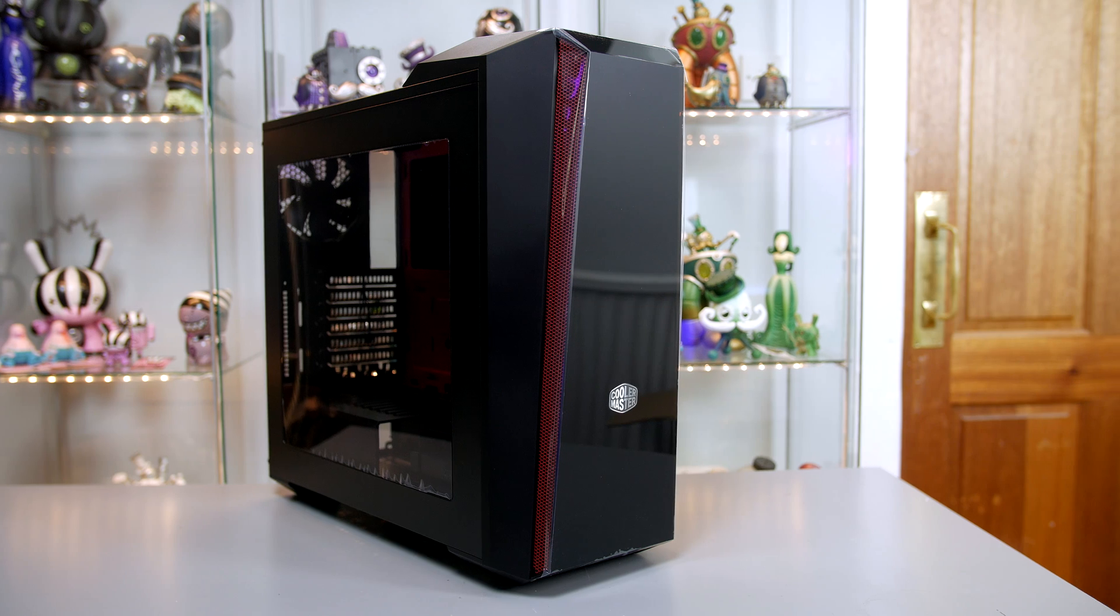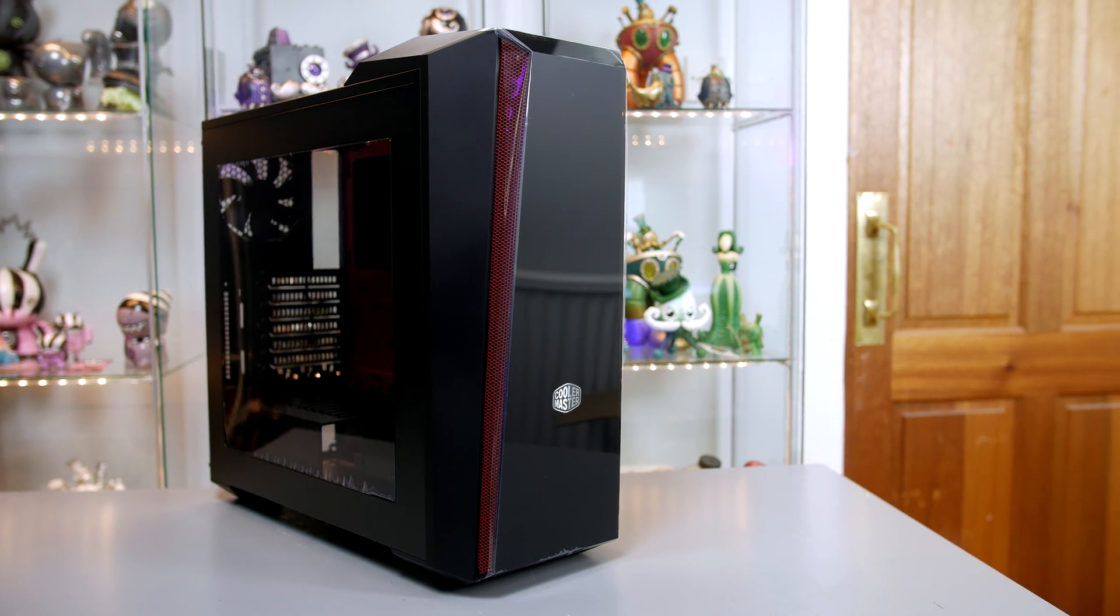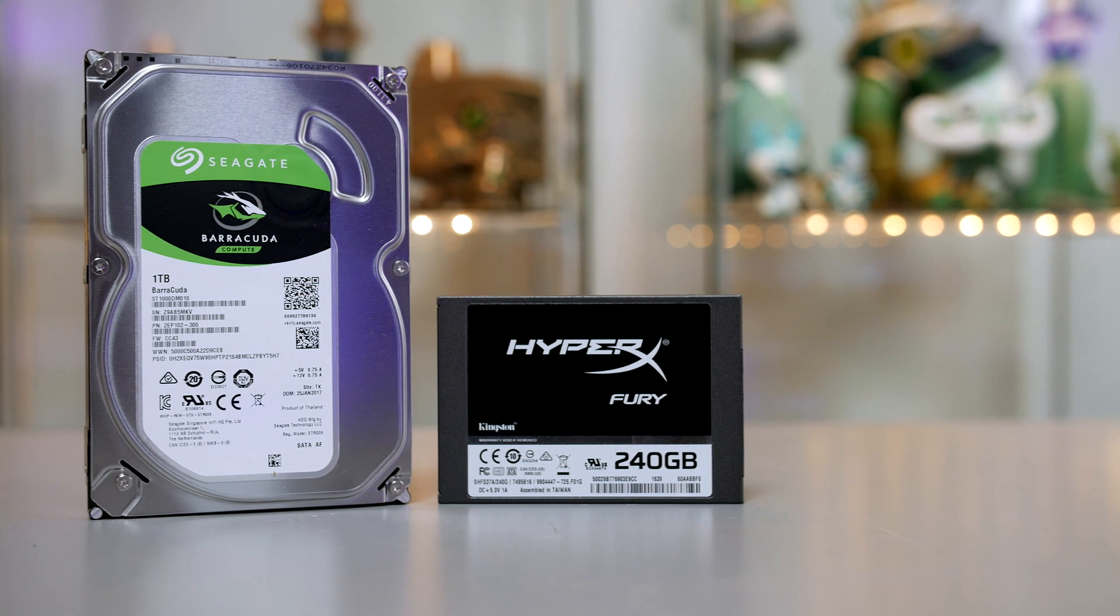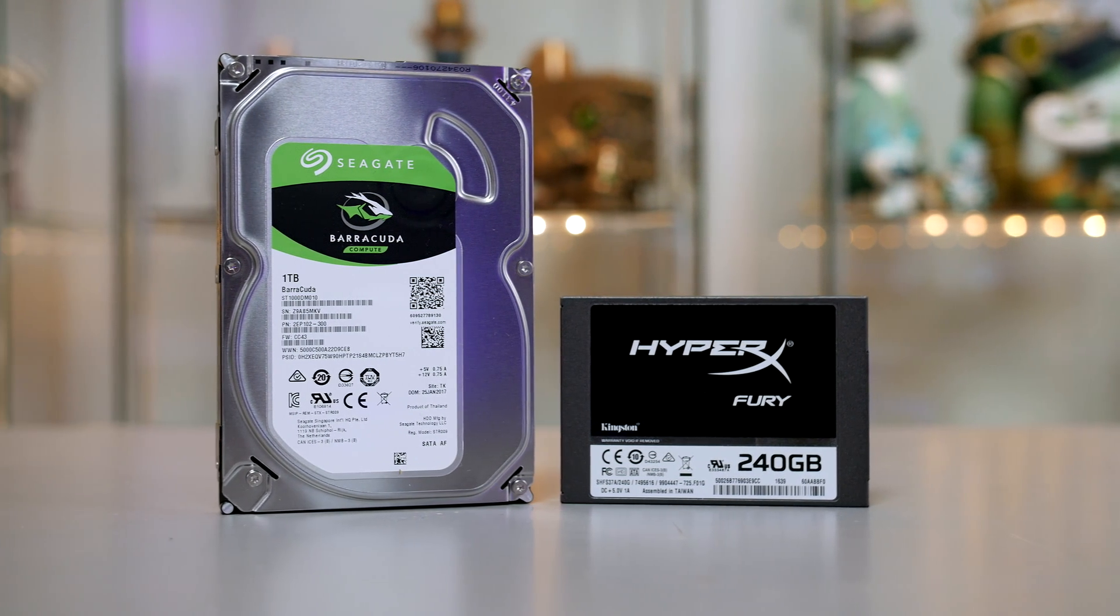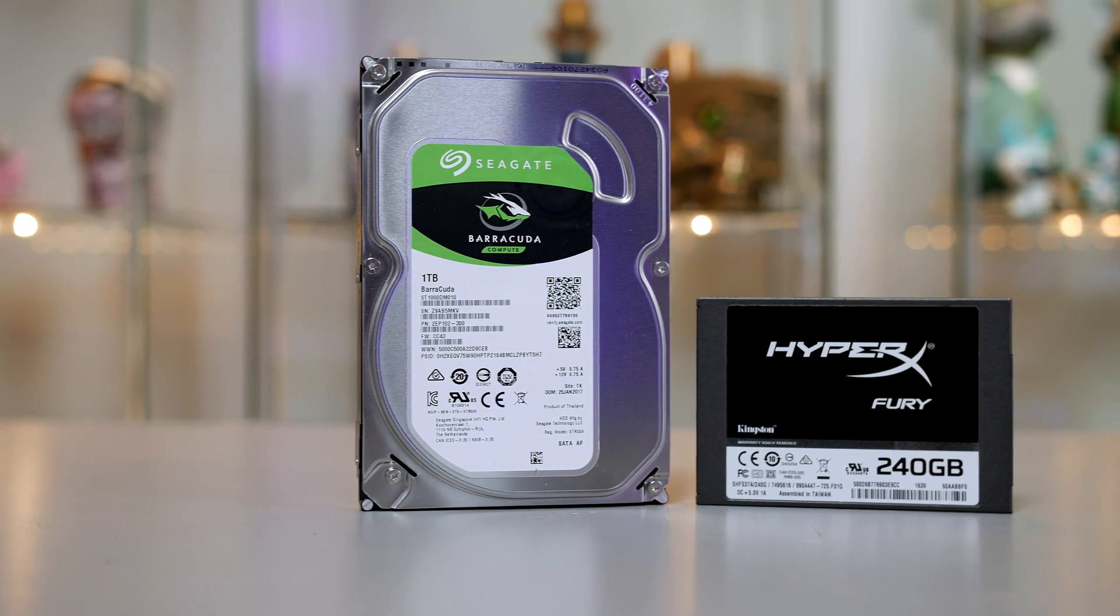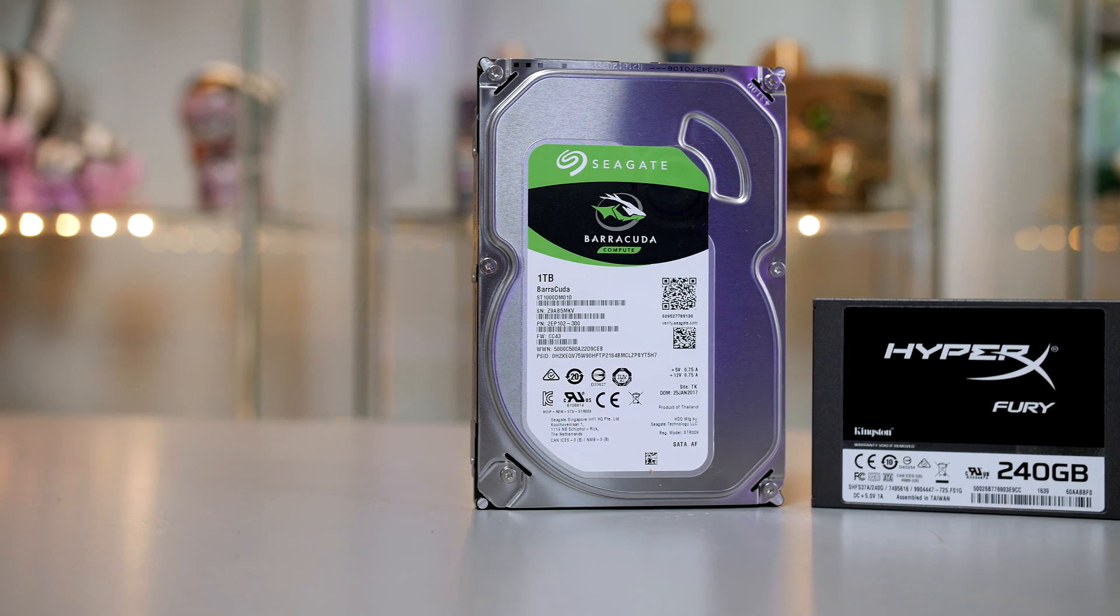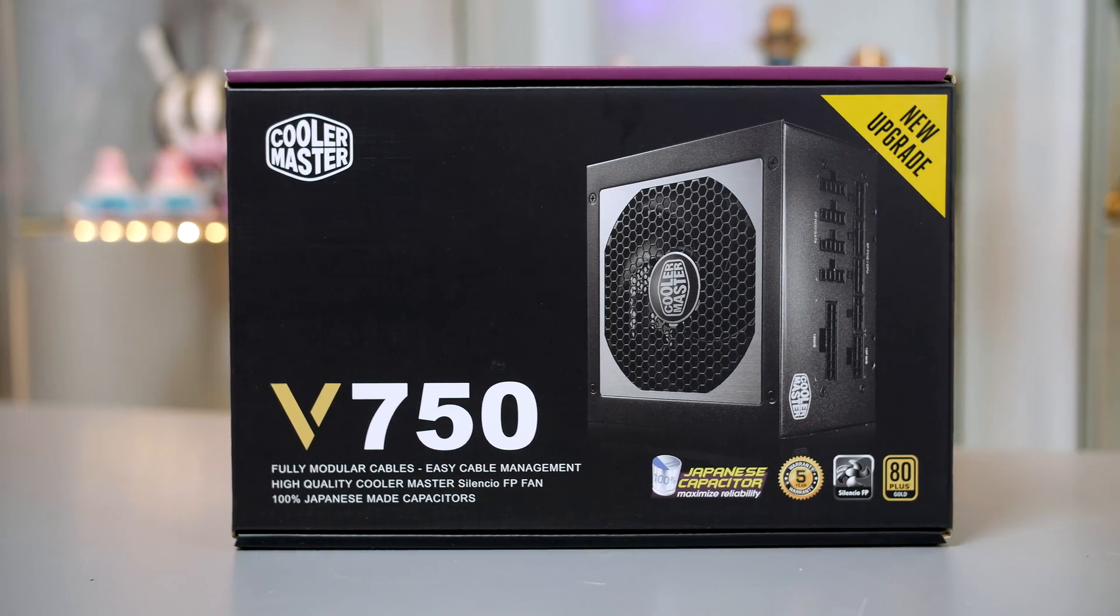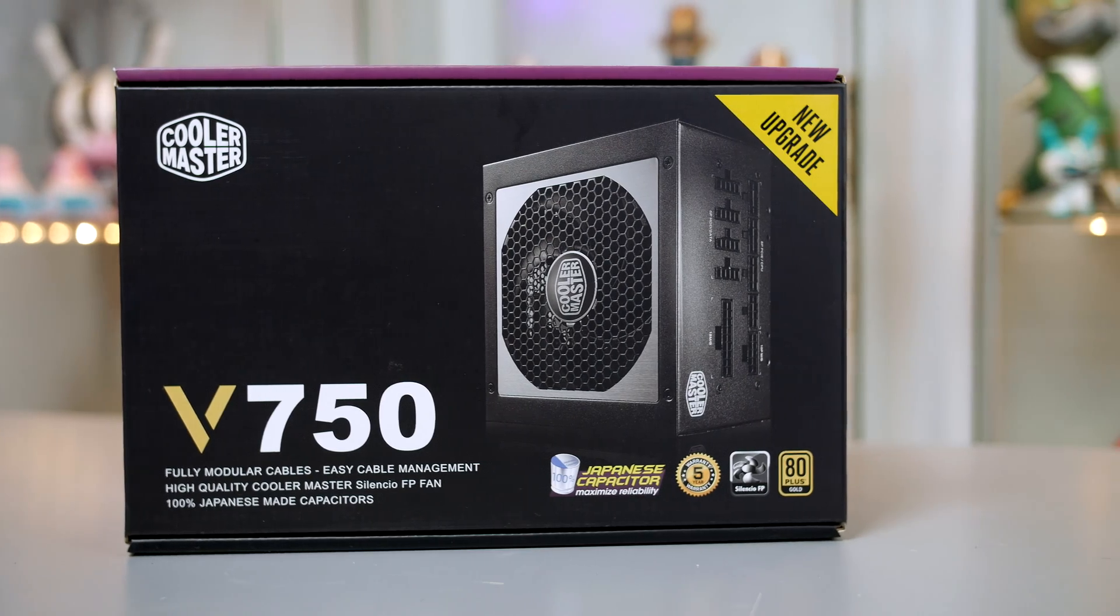For storage we have a 240 gigabyte HyperX Fury SSD for our OS and main games, and a one terabyte Seagate Barracuda for everything else. Powering the system is the Cooler Master V750. I will leave all the links down below in the description for you guys to go ahead and buy the parts and follow along on this build guide, or you can be lazy and buy a pre-built system, whatever suits your needs.